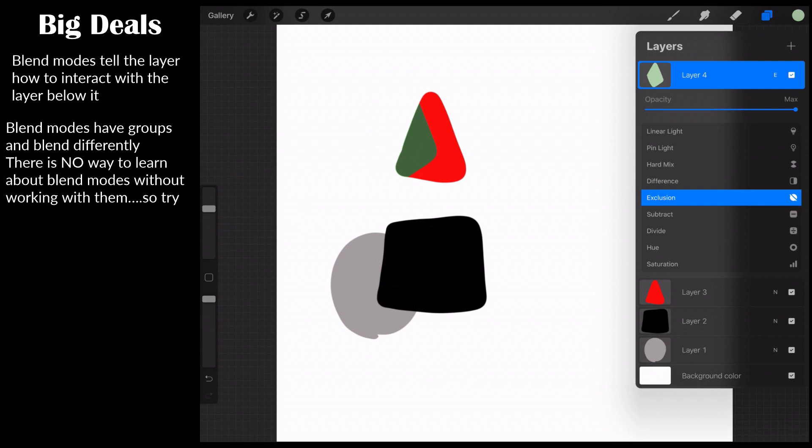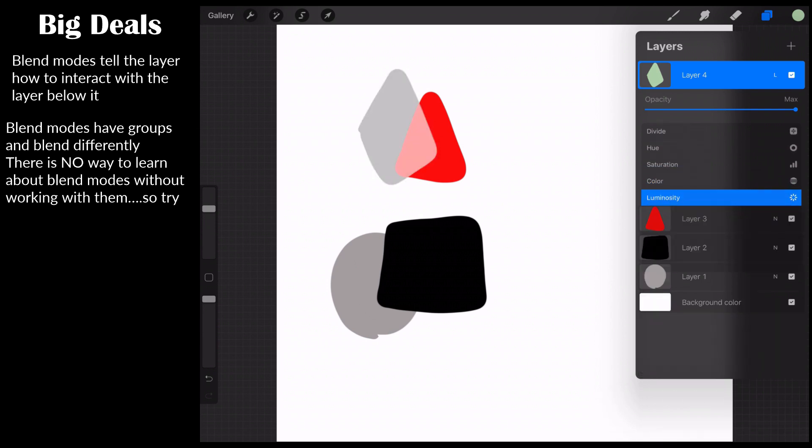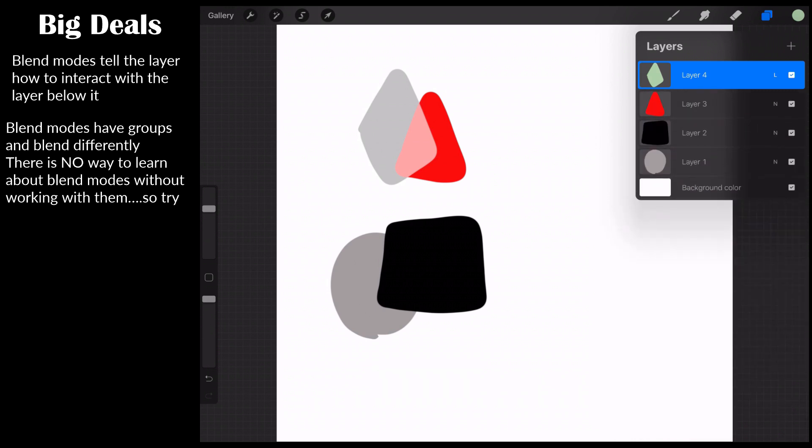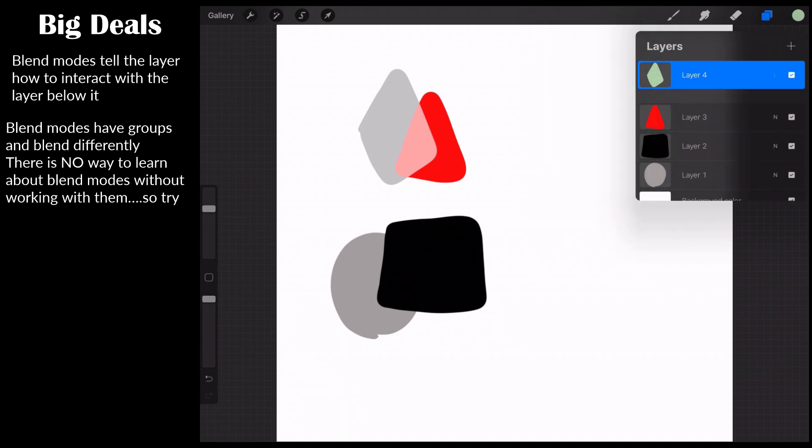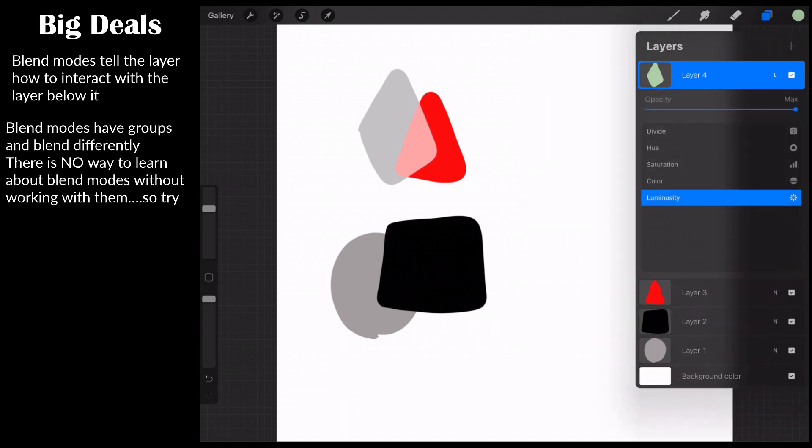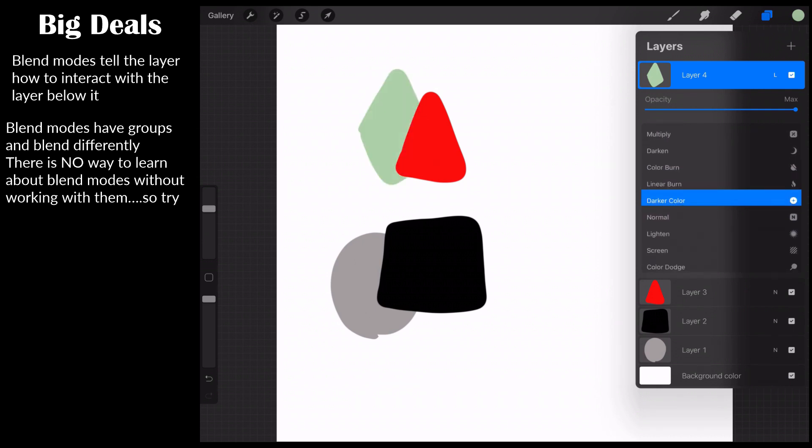So all blend modes take the luminosity of the layer or the color of the layer or the value of the layer. And then it makes the decision for the green on how it should display. As an example, if I click on hue, notice here that it's going to take the hue of the green on top of the red. And because the white doesn't have any hue, it eliminated it. We can then even do the same thing with color or we can do luminosity. Now we're talking about lightness and darkness, right?